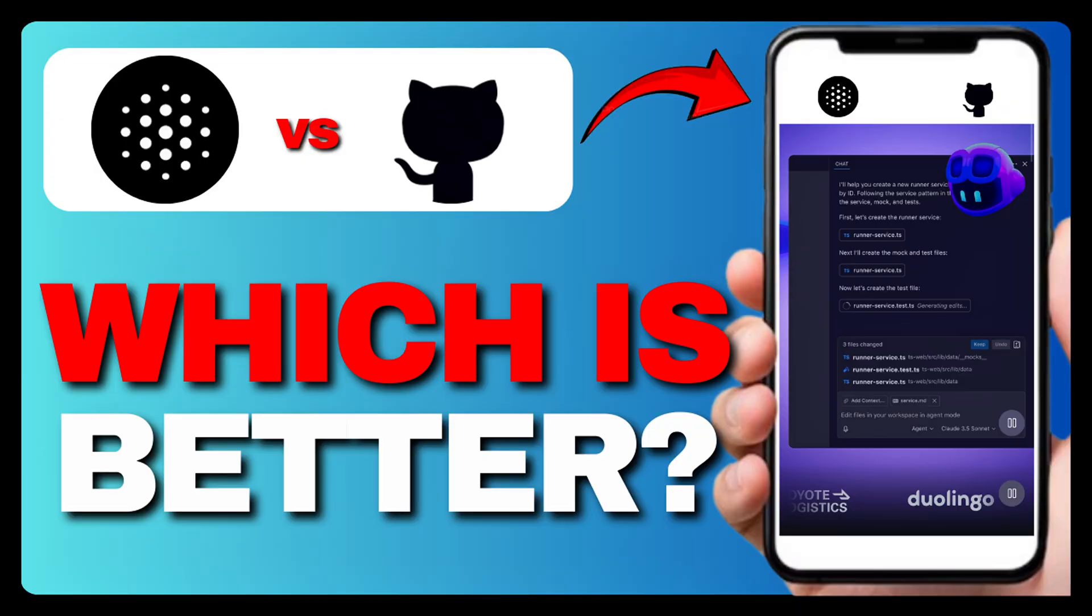If you want simplicity, deep editor integration, and reliable assistance across multiple languages, GitHub Copilot wins. But if you're after a fast, versatile tool with more advanced search and coding features, Blackbox AI could be your go-to in 2025.